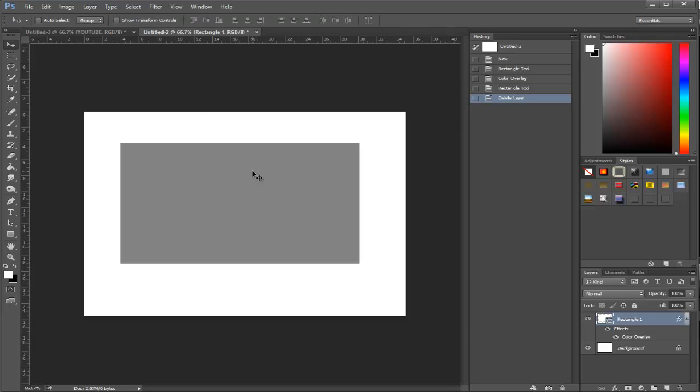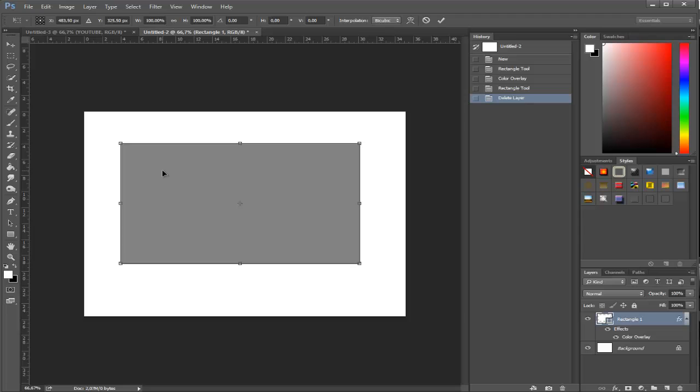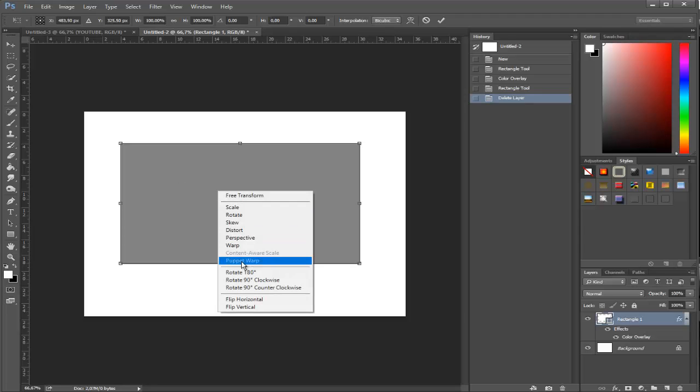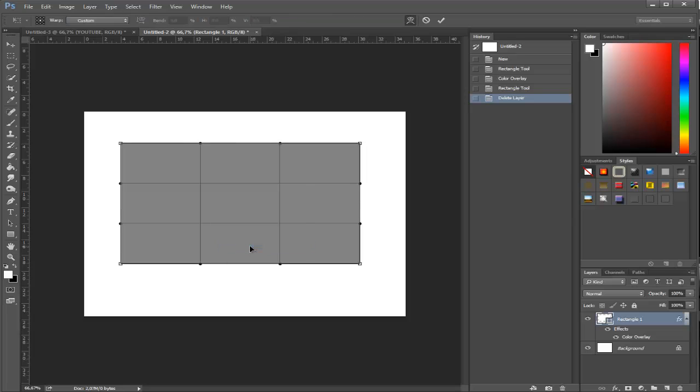Now our job is to warp it. All you have to do is hit Ctrl+T, or Command+T on Mac, then right click and click warp. Now you can see it's like a net.